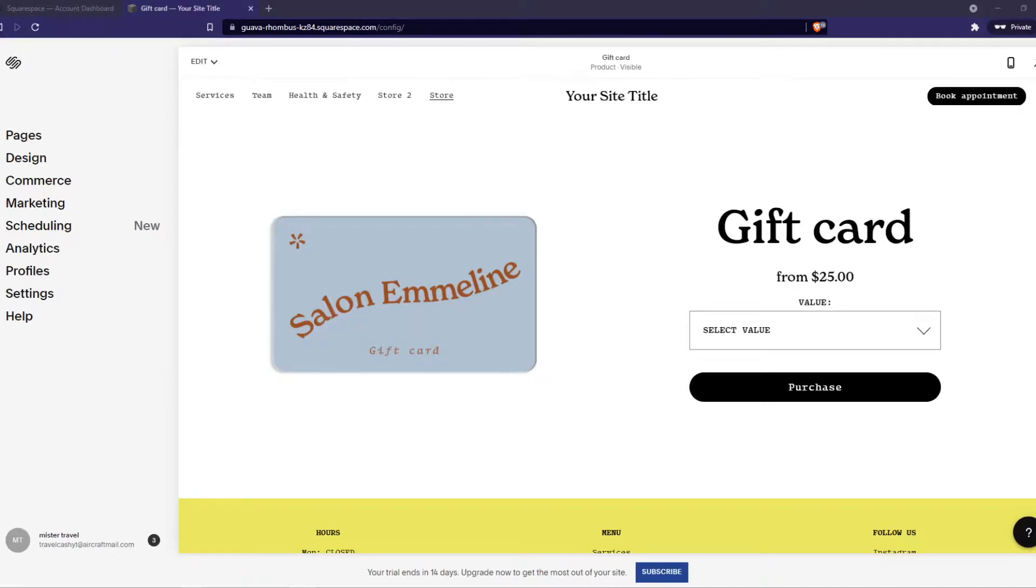In this video I'm going to show you how you can move products between two pages on your Squarespace website.